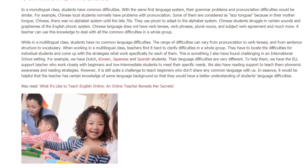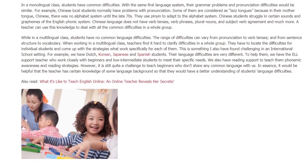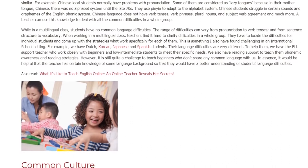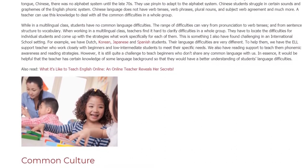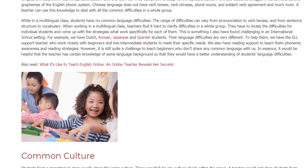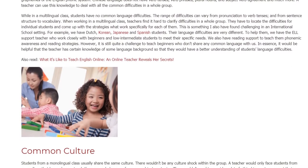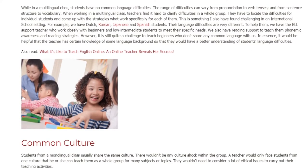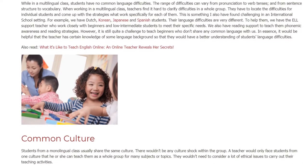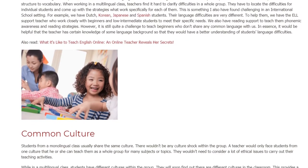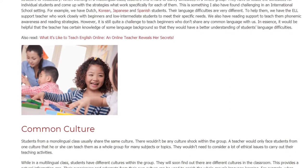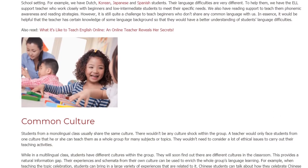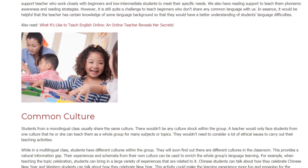For example, we have Dutch, Korean, Japanese, and Spanish students whose language difficulties are very different. To help them, we have an ELL support teacher who works closely with beginners and low-intermediate students to meet their specific needs. We also have reading support to teach phonemic awareness and reading strategies. However, teaching beginners who don't share any common language remains quite a challenge. It would be helpful for the teacher to have knowledge of students' language backgrounds.